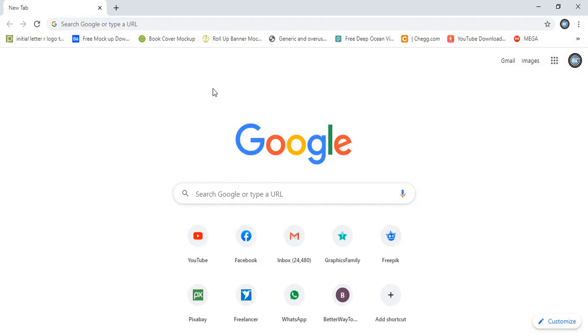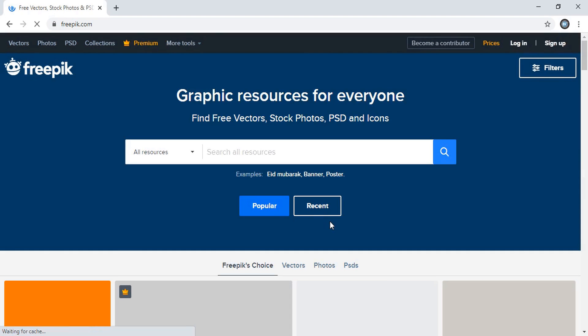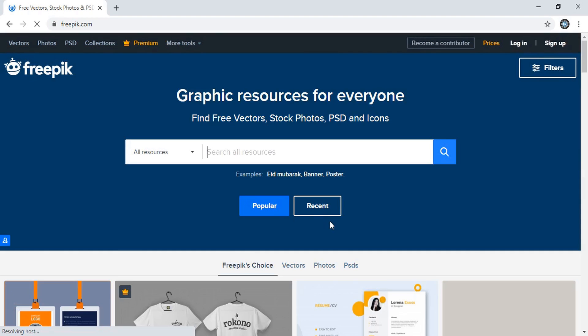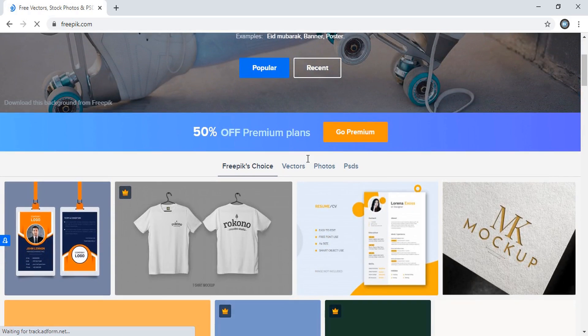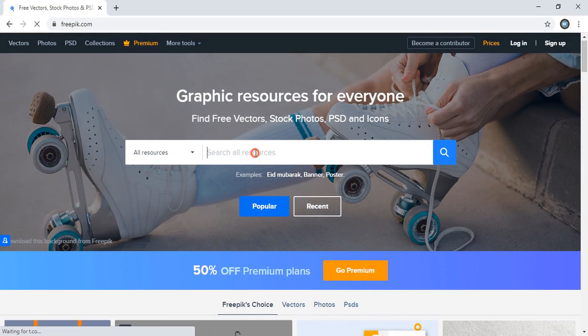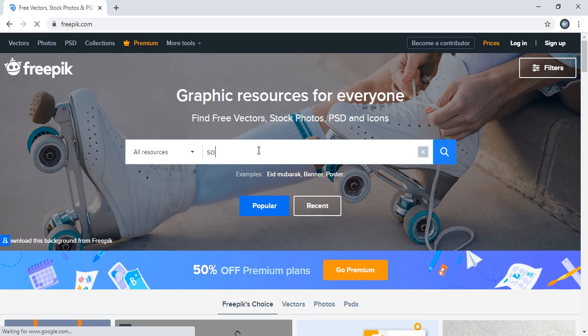So there is a website named Freepik. In Freepik, you will not find all the details into one place. You need to collect individually from different designs. So for an example, now here, I'll search social media icon.